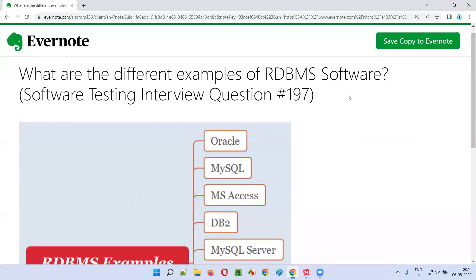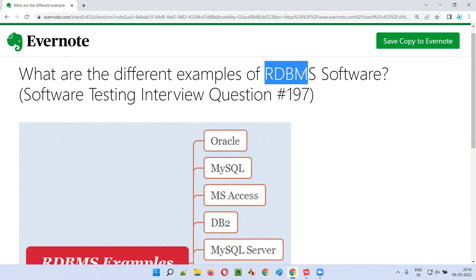Hello all, welcome to this session. In this session, I am going to answer software testing interview question 197 — that is, what are the different examples of RDBMS software?